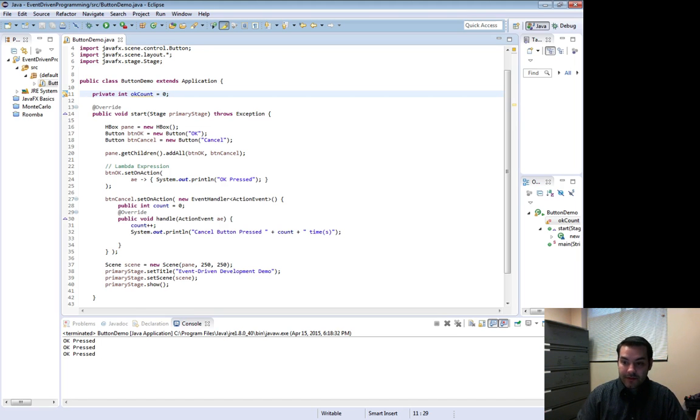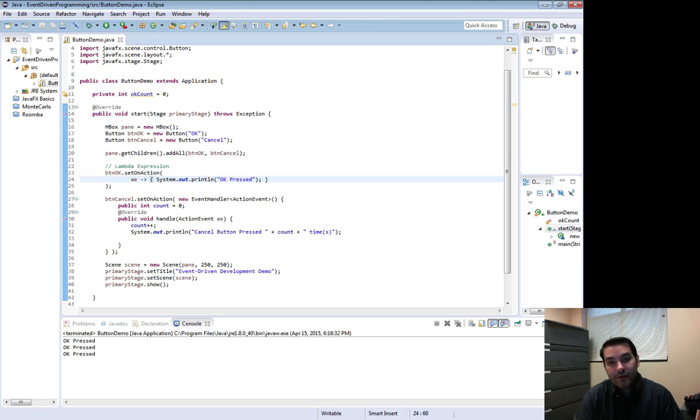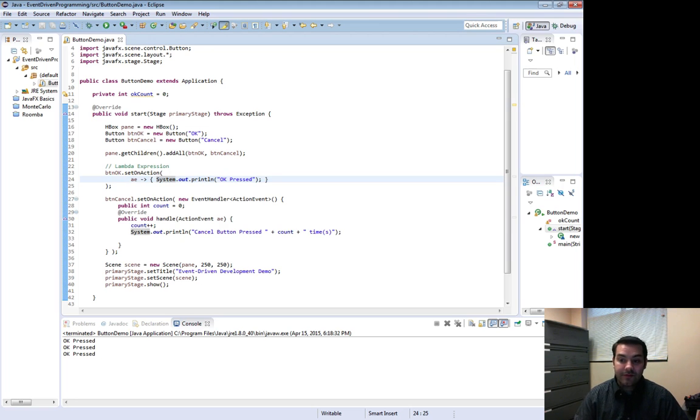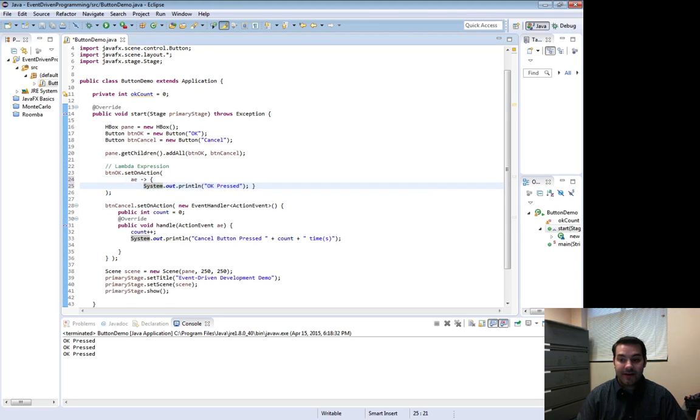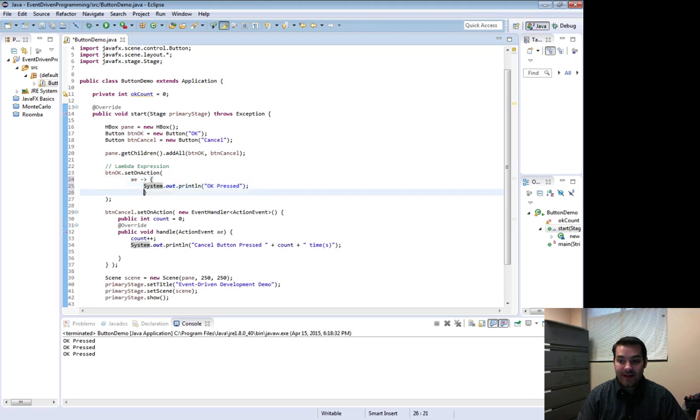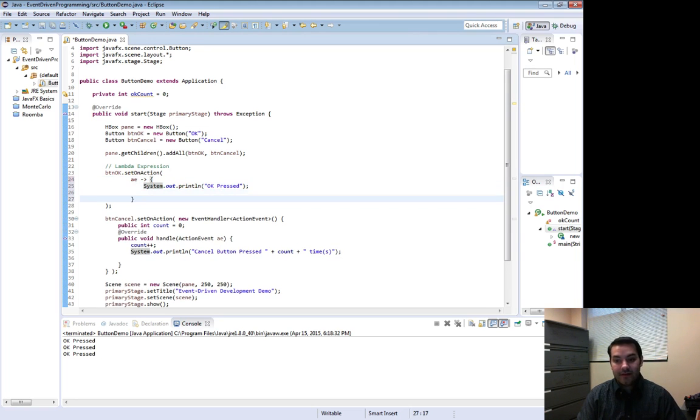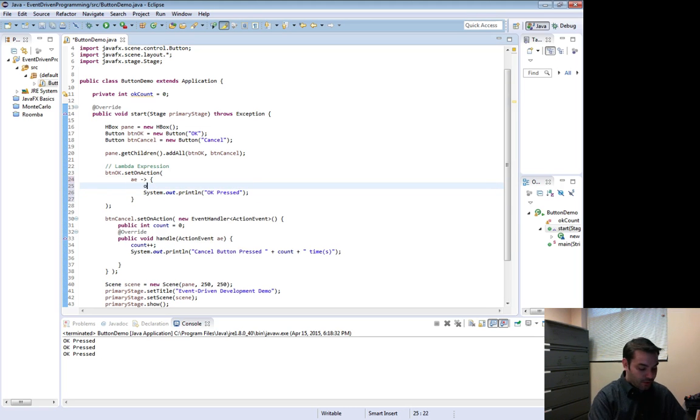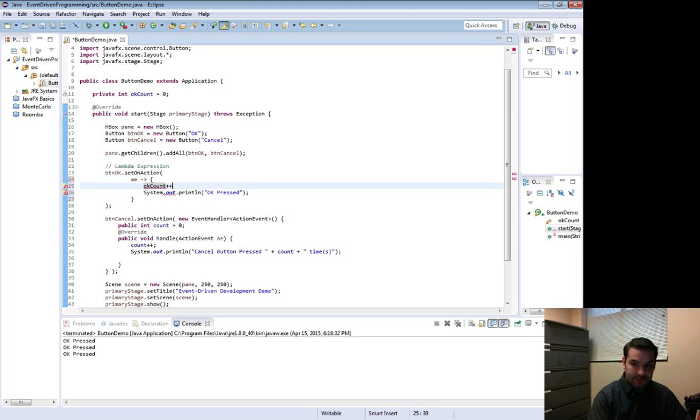Well then I can come in here and again, notice those curly braces. The curly braces just dictate that I can put blocks of code in here. And so before I do my system.out.println, I'm just going to add in count plus plus.